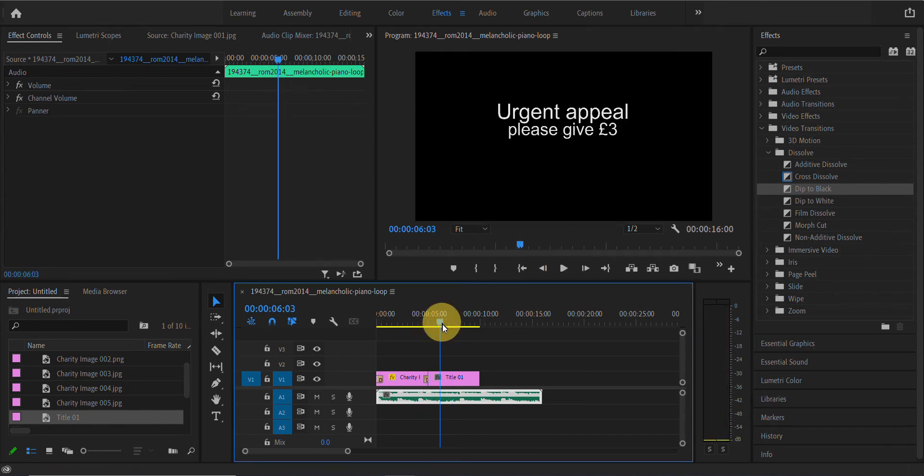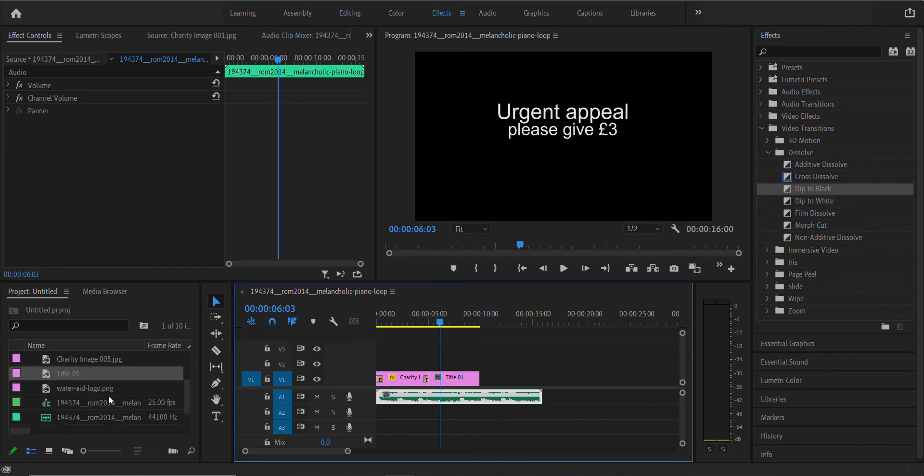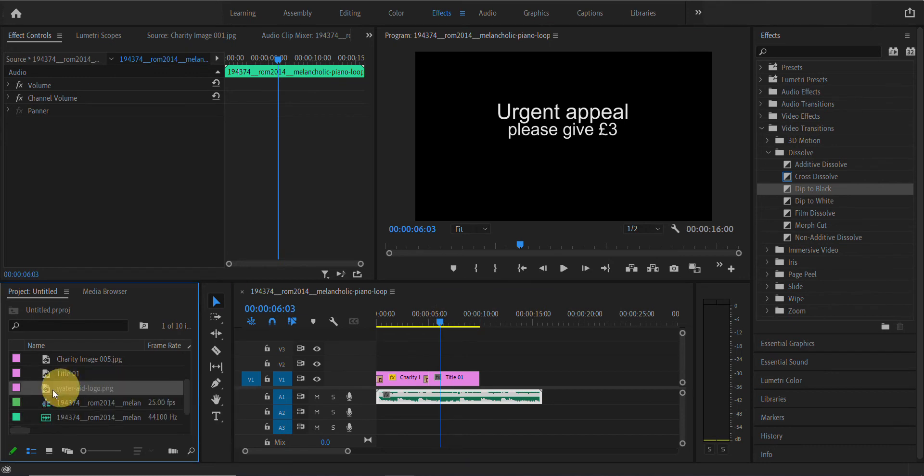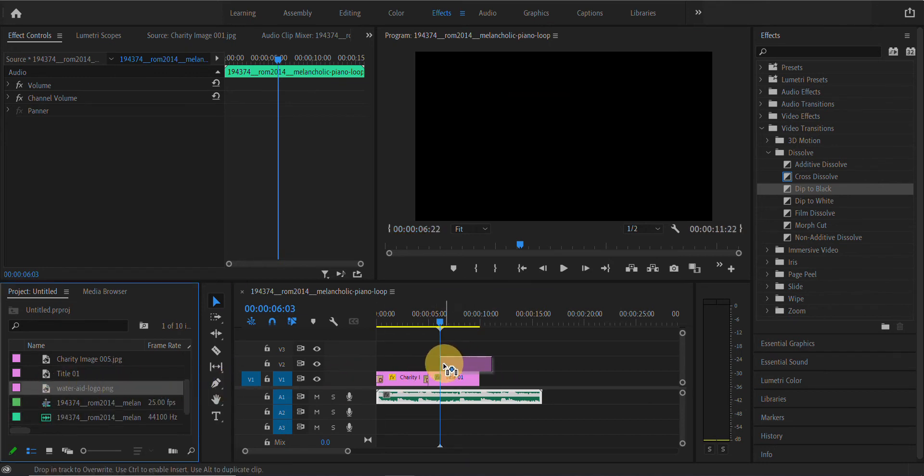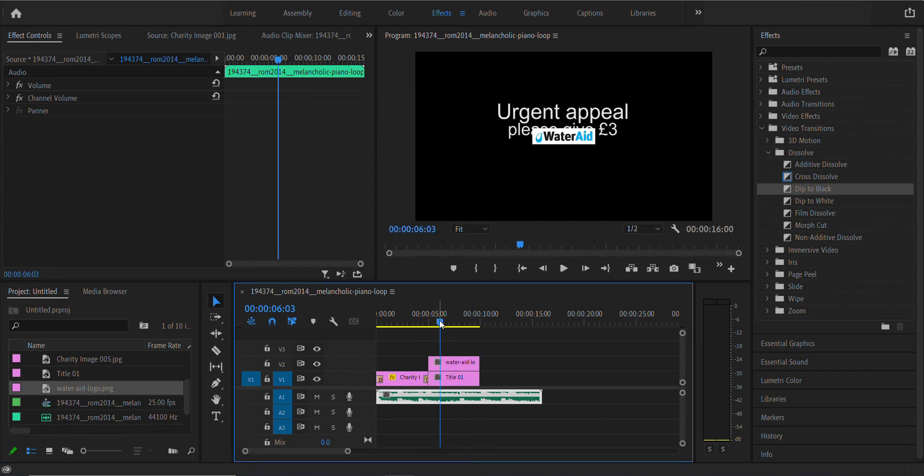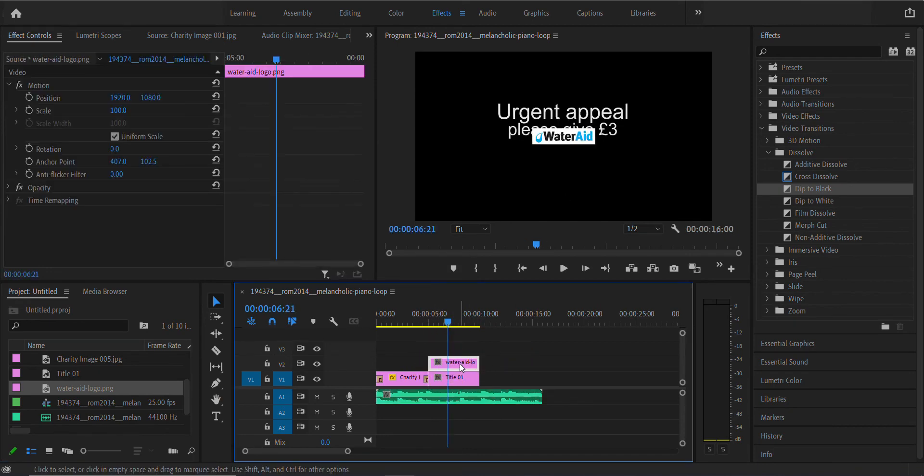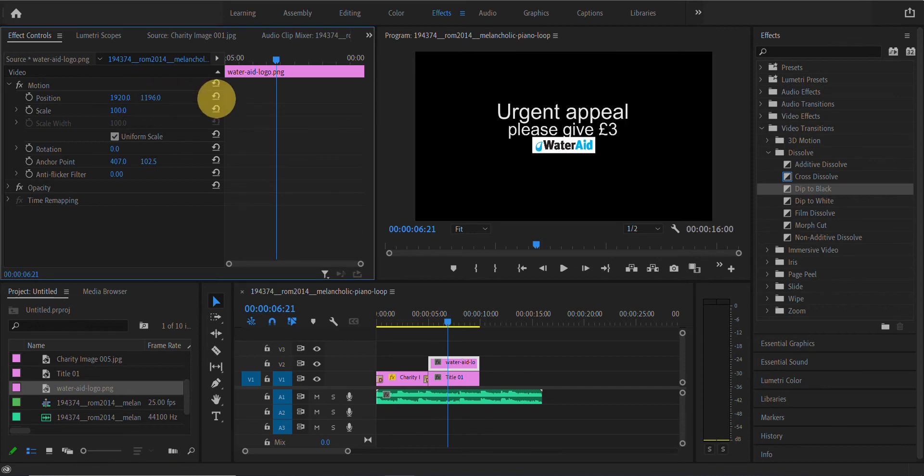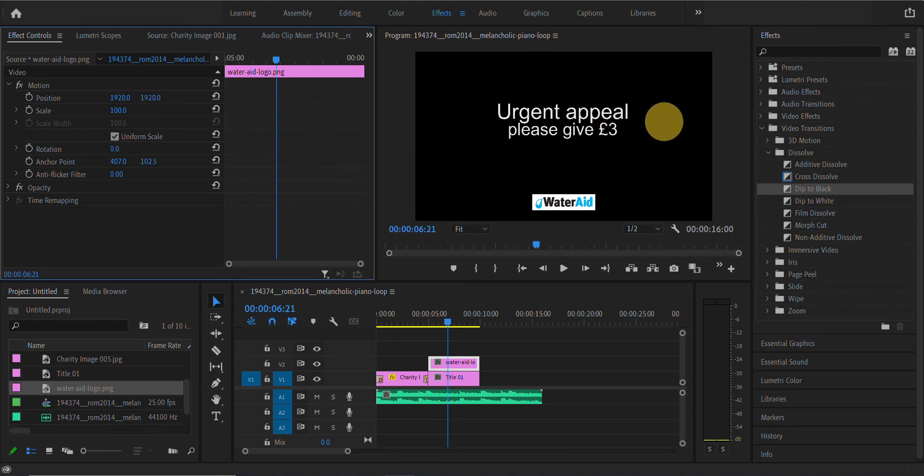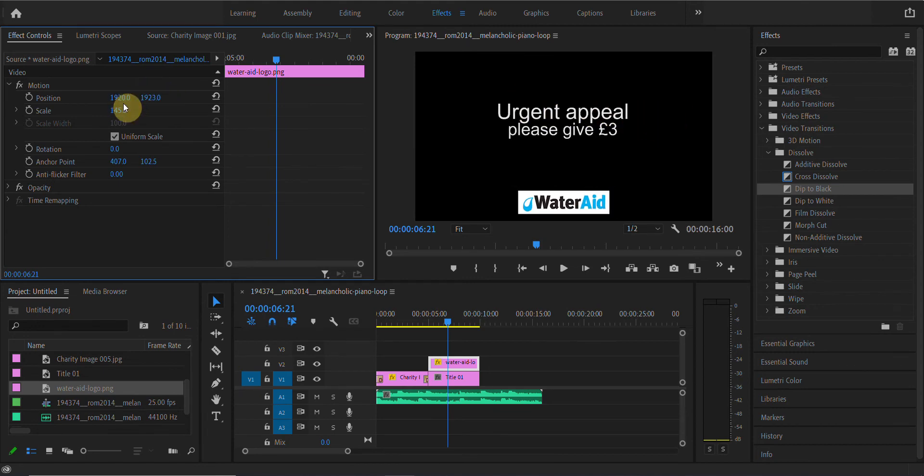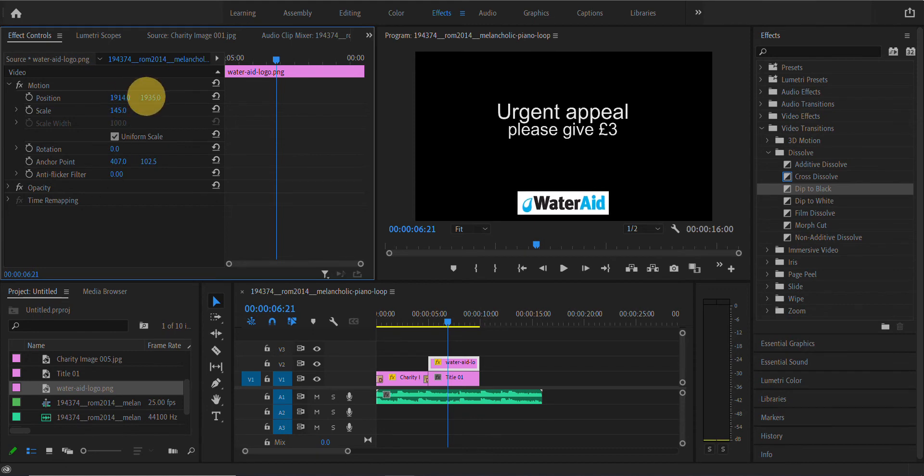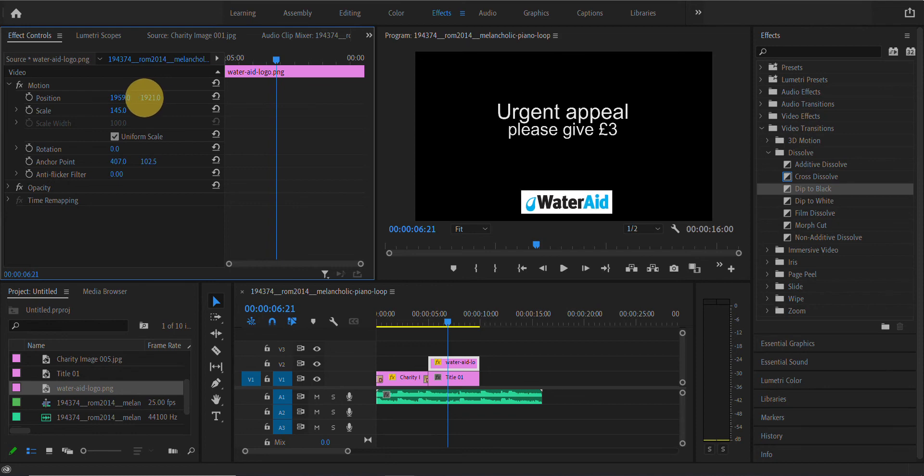I would like you to then add the WaterAid logo on top. Now it's not in the right position, so click on WaterAid and just like you did with the photograph before, you can change the position if you want. You can make it larger if you want and put it around about there. It's kind of center.